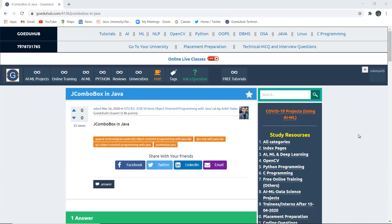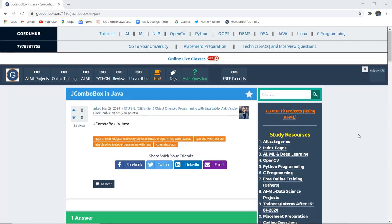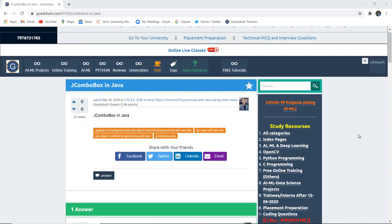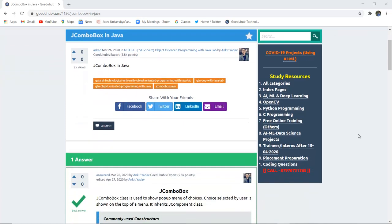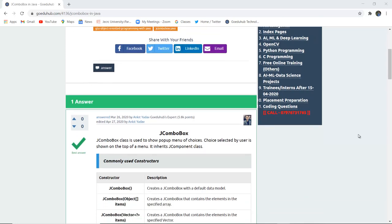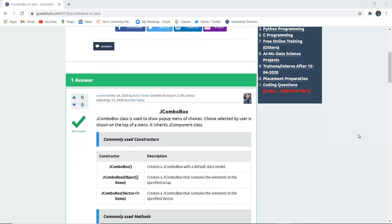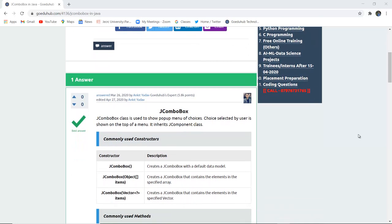JCOMBOBOX in Java. What is the use of JCOMBOBOX component in Java and what are the several commonly used constructors and methods in JCOMBOBOX?